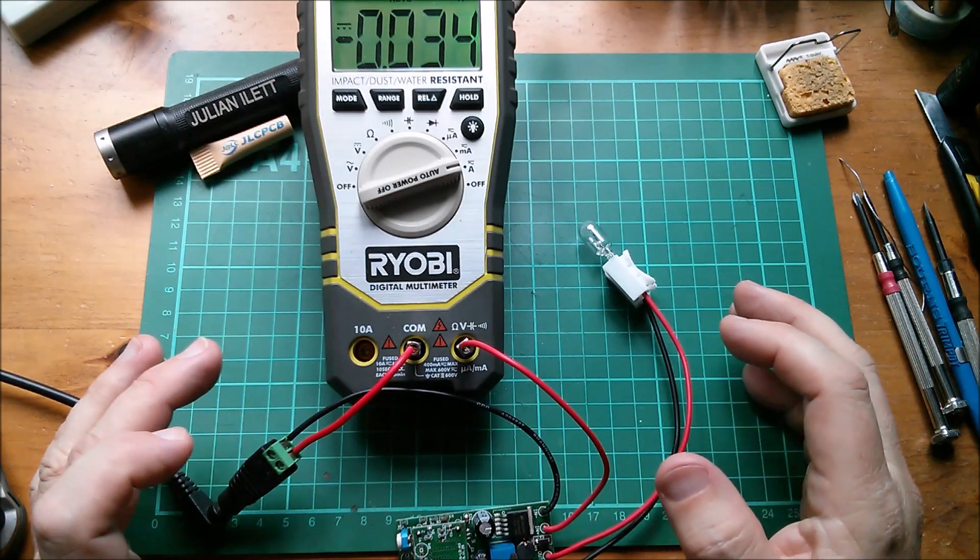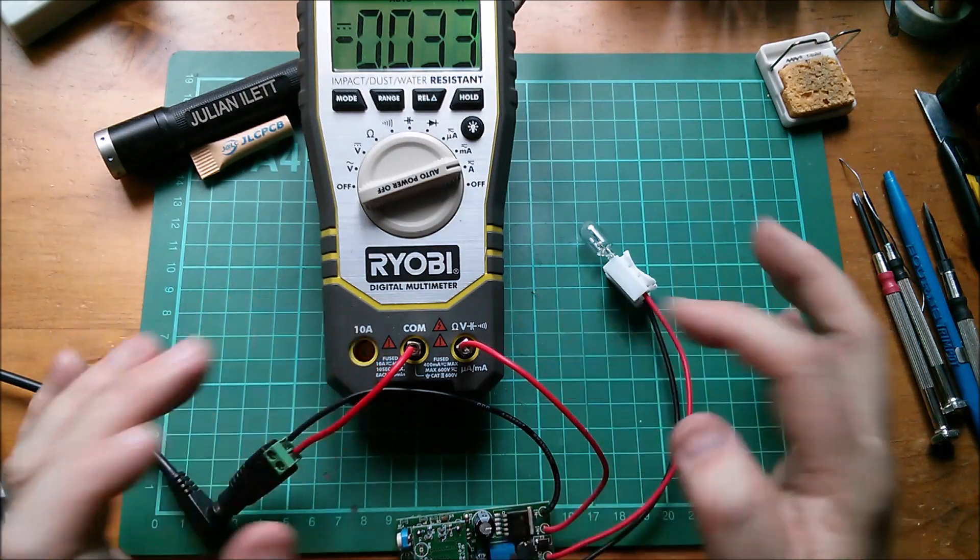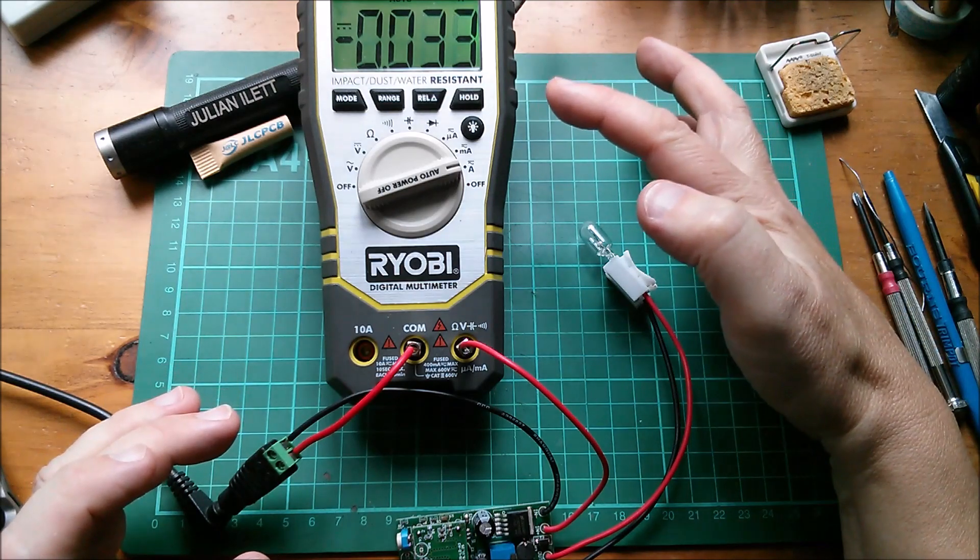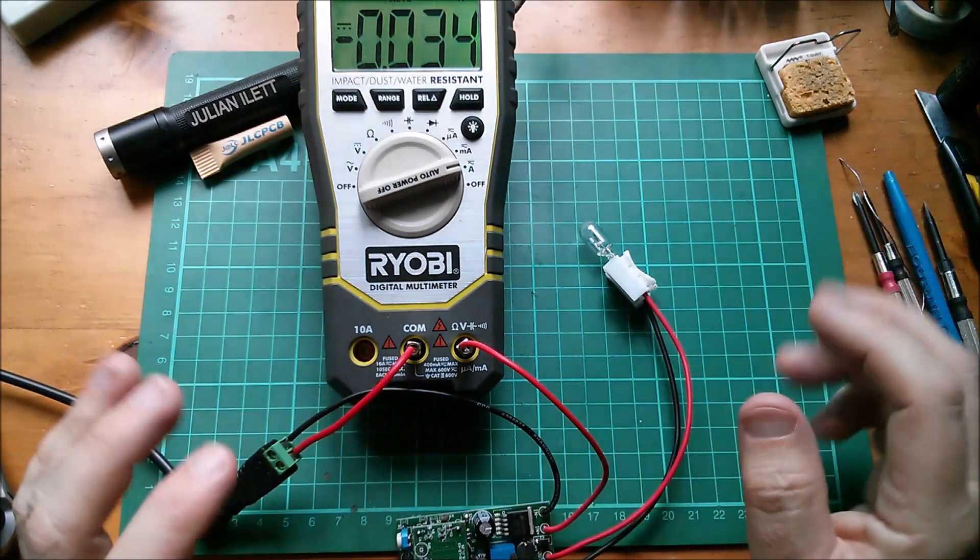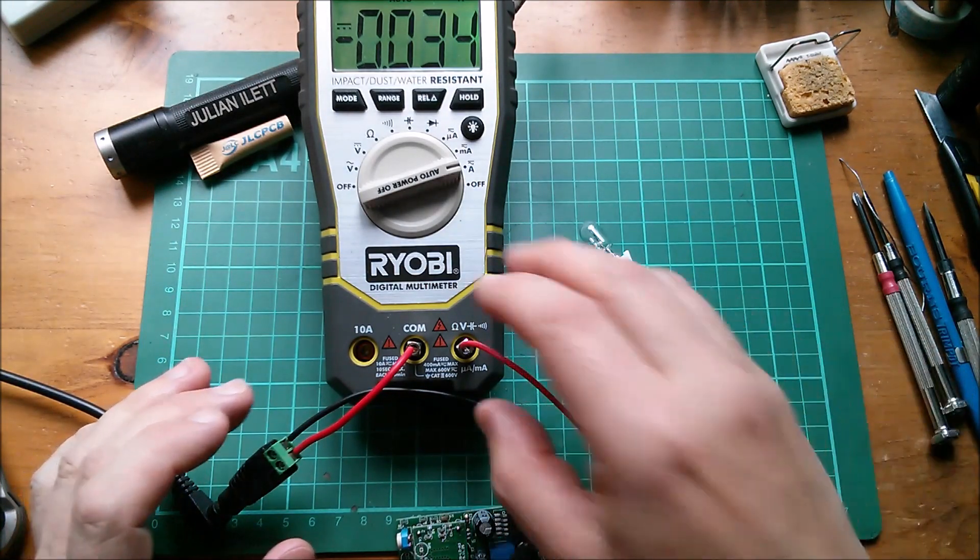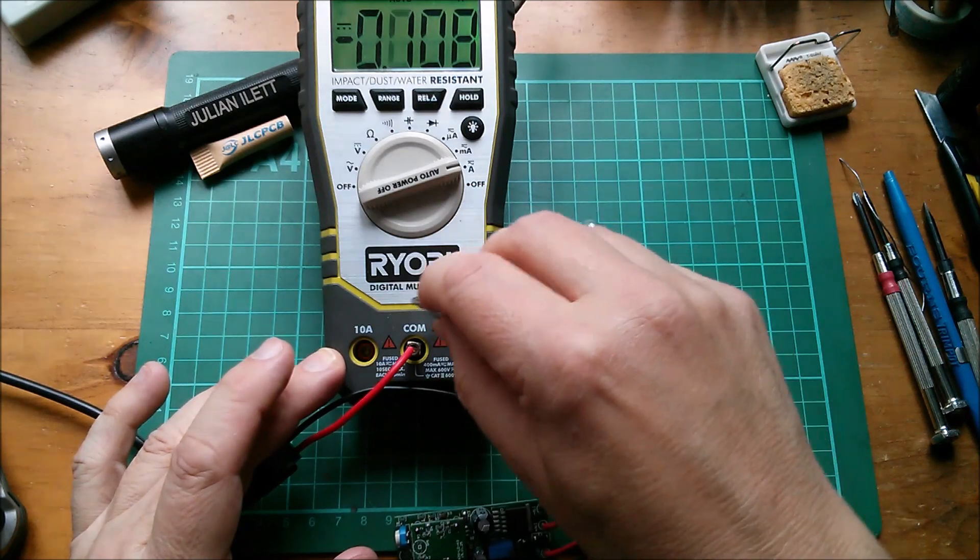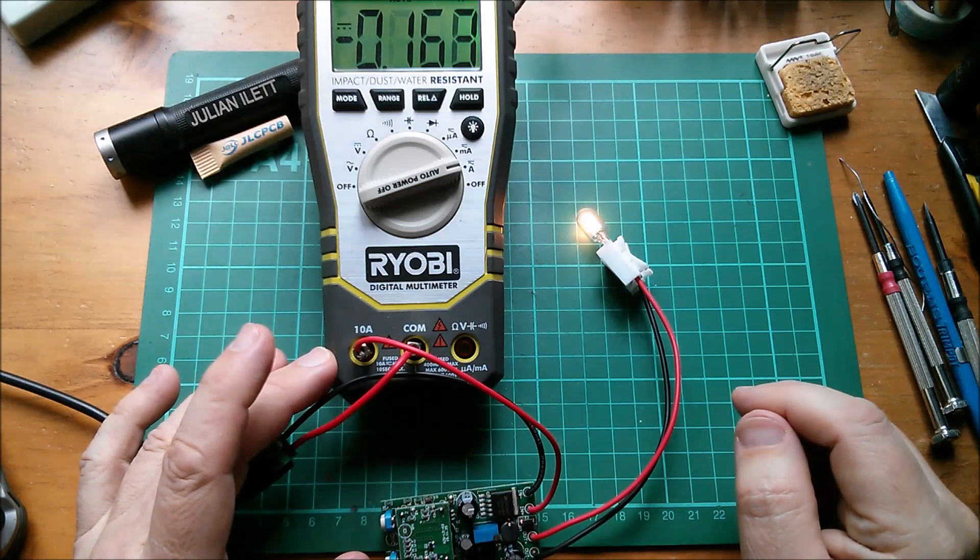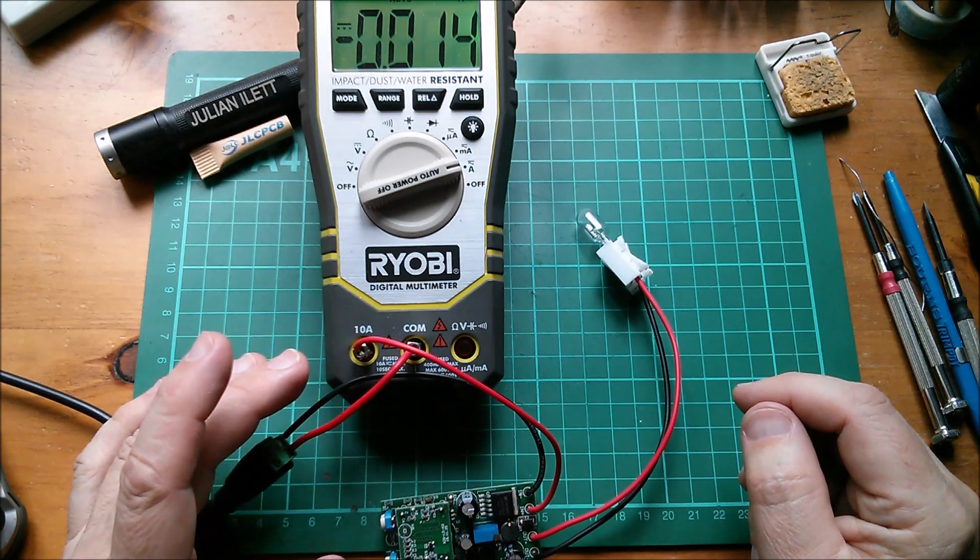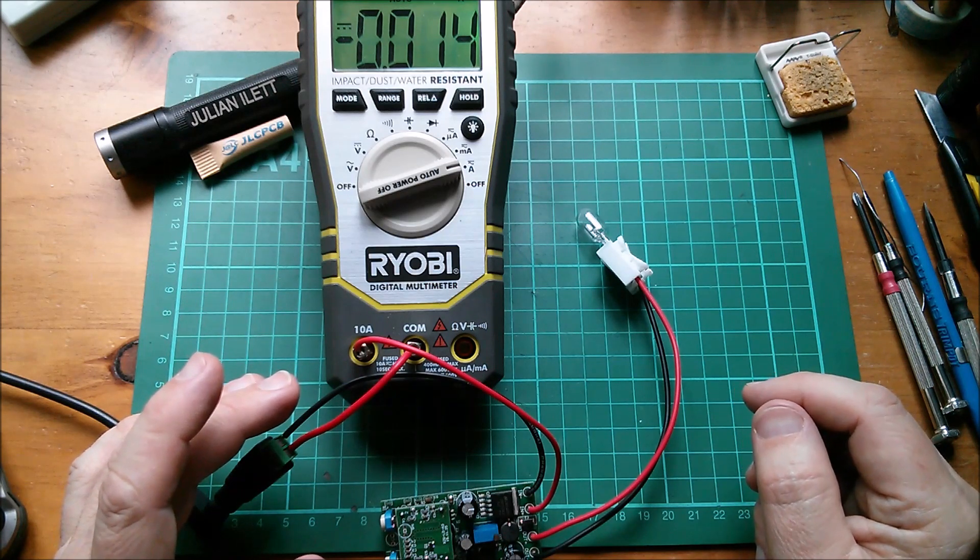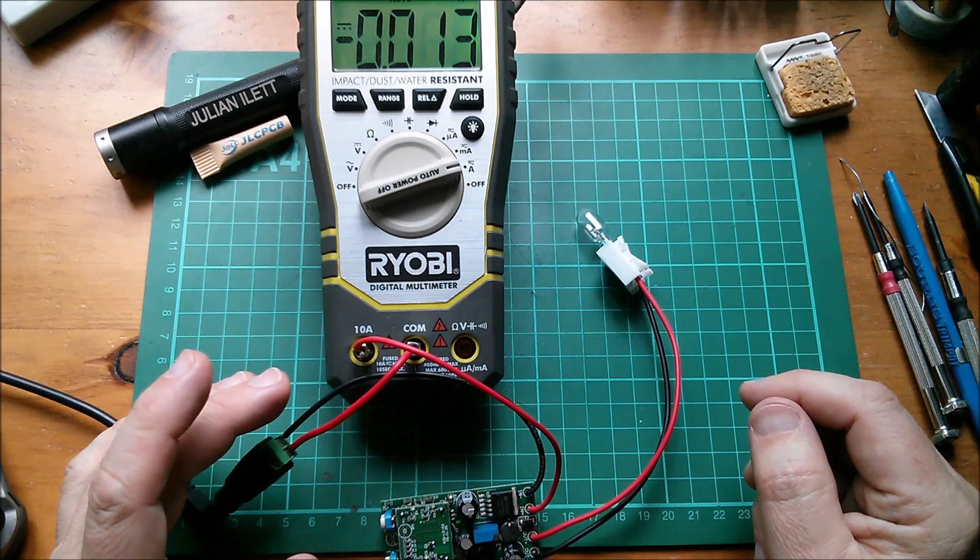So I've put my meter in line with the unit and it says 33 or 34 milliamps, but it's not actually working with my meter in line with it. So probably what I'm going to have to do is put it on the 10 amp setting. Yes that should be fine, 10 amp in common. That's working but now it's saying that it's 14 milliamps. I'm not quite sure which one to believe.